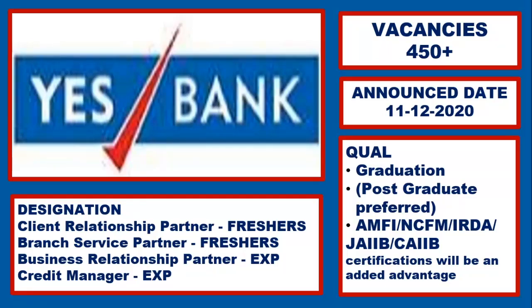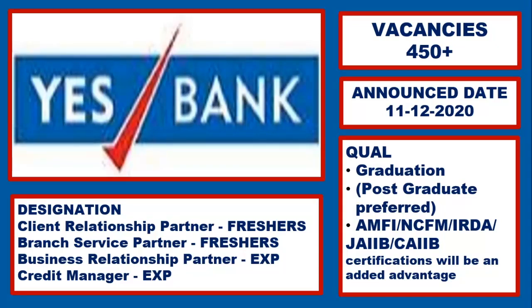AMFI, NCFM, IRDA or JAIIB or CAIIB certification will be an added advantage. The details about the same is given in the video.